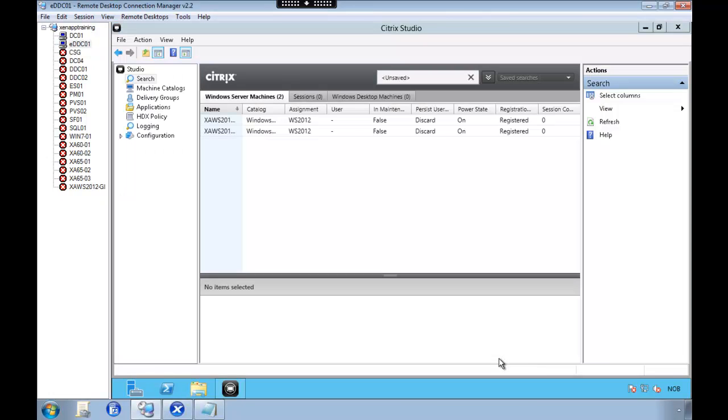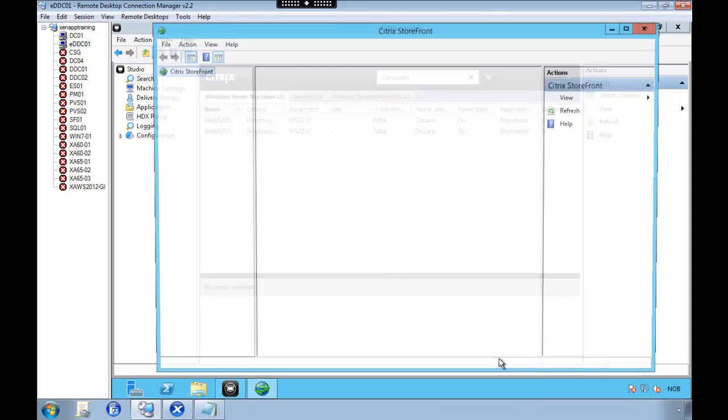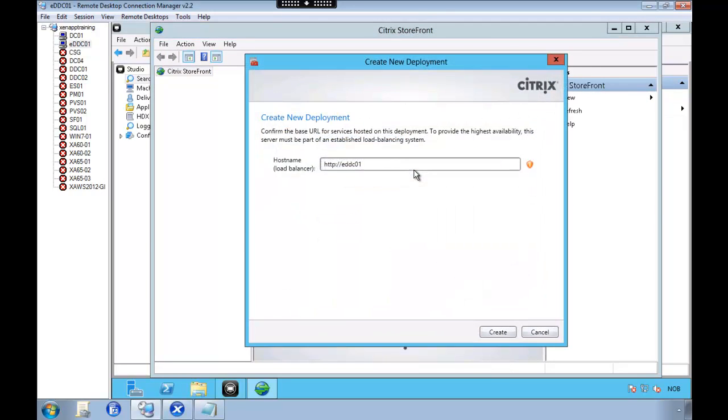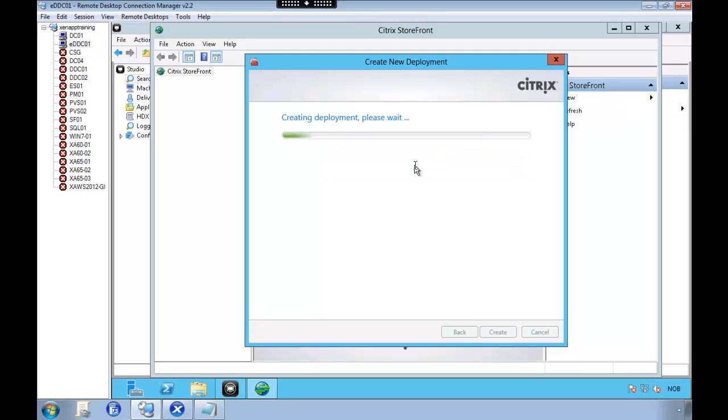And in this example we are going to create a new deployment without SSL. This is not recommended. You should create an SSL certificate first. Because it's a pain in us doing this afterwards. So do yourself a favor and create a SSL certificate first.